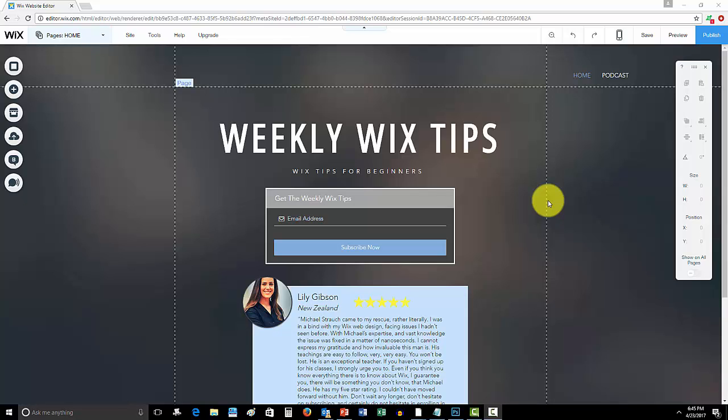If you have not done that yet, the winner of the contest will get a free custom Wix website built from me for you. Yeah, I mean there's nothing to lose, no catch to it. I just wanted to show you guys my appreciation. So if you've not checked out that video I highly recommend you go do so because you never know, you could be that lucky winner.